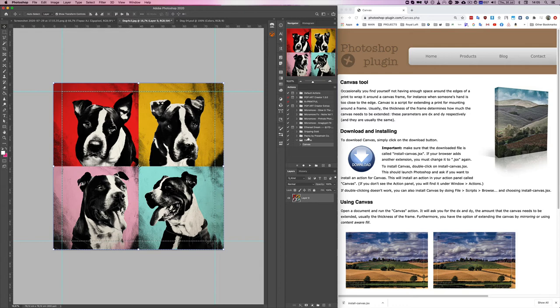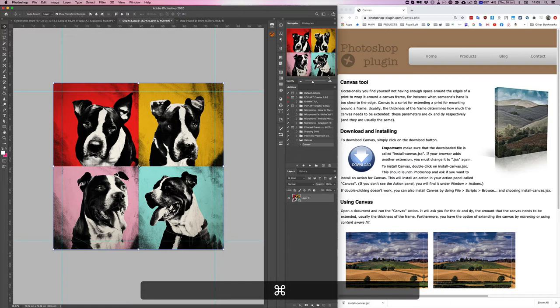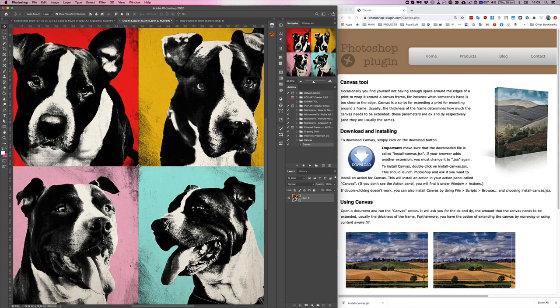And there you have it. I'm going to press Command D on the keyboard to deselect, Command H to hide. So now I can see guides of where the image is supposed to be and where the canvas actually wraps over.